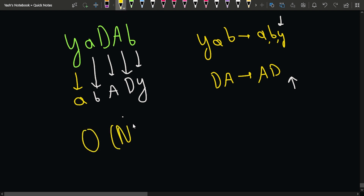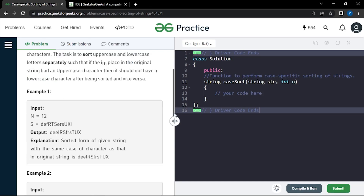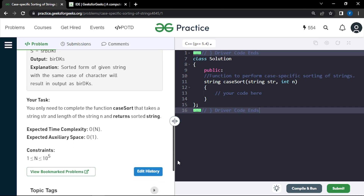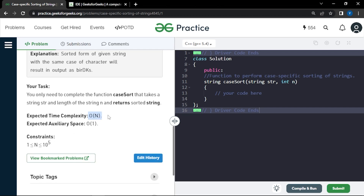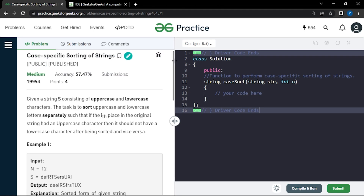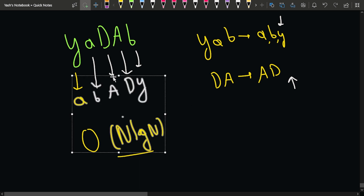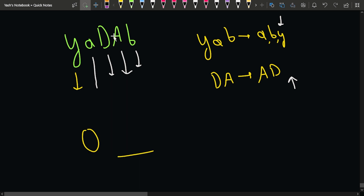However, this approach takes O(n log n) time, which is quite a lot. Looking at the problem statement, it says we have to do it in O(n) time and O(1) space. So can we optimize further? Yes, we can definitely optimize by applying certain observations.